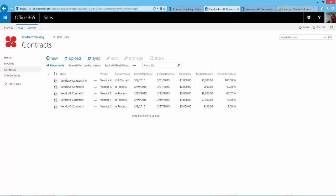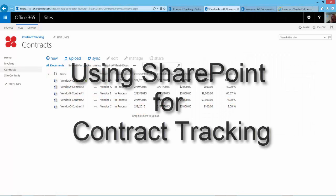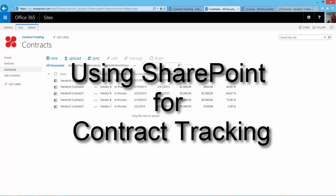Welcome to part two of a two-part video series on using SharePoint for contract tracking. Hi, I'm Dean Virog and in this video I'm going to demonstrate how to apply invoices against the contracts stored in the Contracts Library.